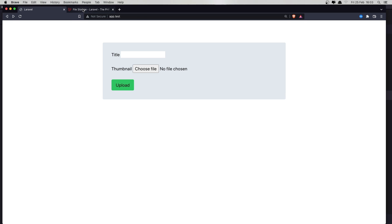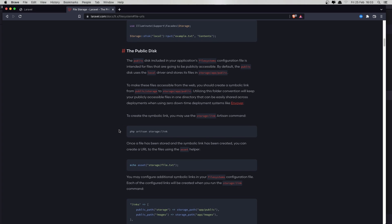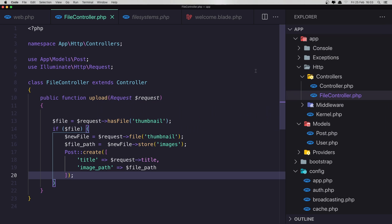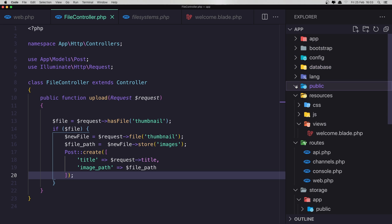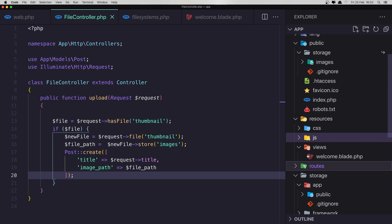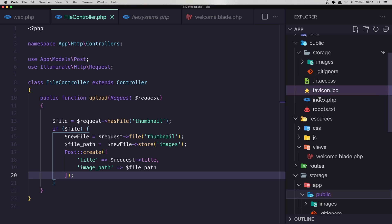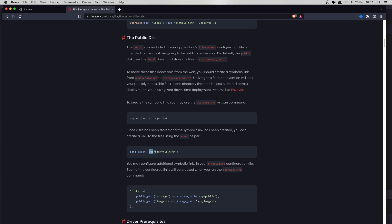Now how can we get the URL of the path? If you go to the Laravel documentation for the filesystem and run php artisan storage:link, it's going to create a new symlink. In the public folder we now have storage — the storage/images symlink points to the same images folder we have in storage.